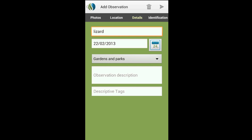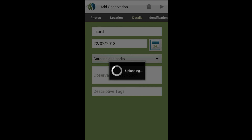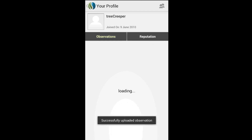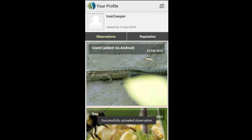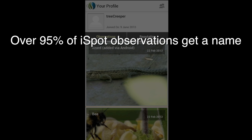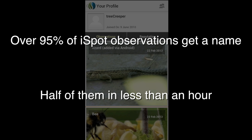And finally, tap the Upload icon. Check your profile and observations later to see if anyone has provided a name for whatever you've spotted. Over 95% of iSpot observations get a name, half of them in less than an hour.